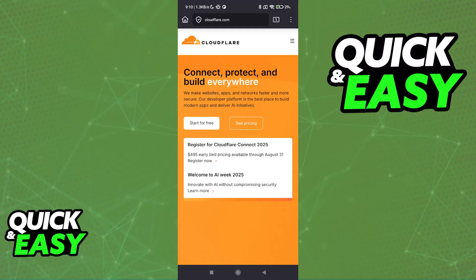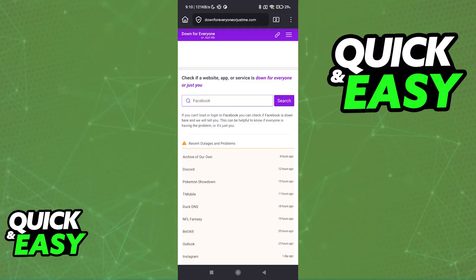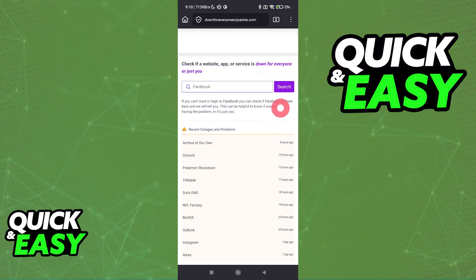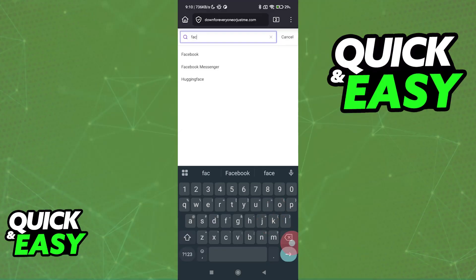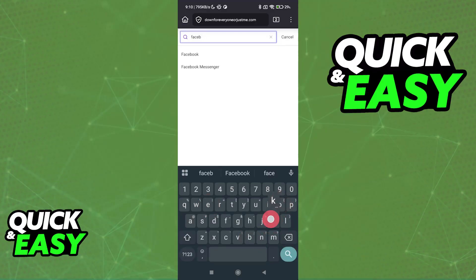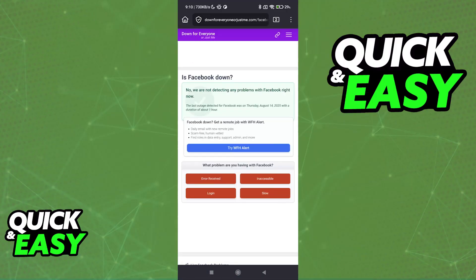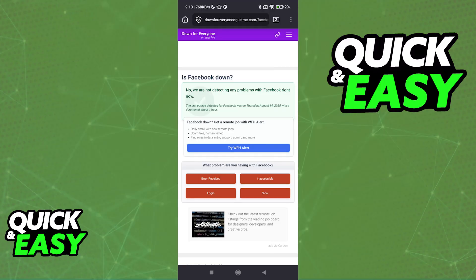To be absolutely sure, start by visiting a specific website. If you visit downforeveryone.com or justme.com, you can input a specific website or service and they will tell you if it is down for just you or for everyone. If you notice that it is indeed down for everyone, the problem is on their end and you simply have to wait until they fix it.